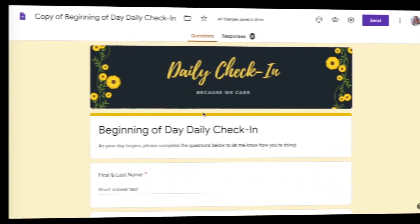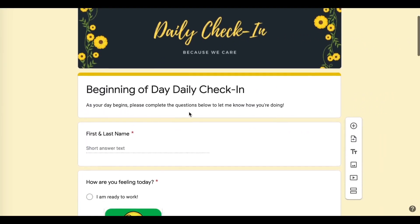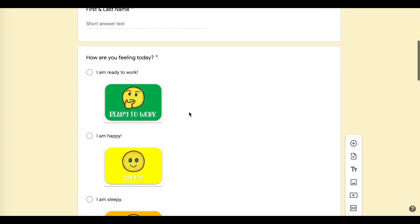My first online learning tool is my daily wellbeing check-in form. This is a Google Form which I found online and adapted to suit the specific needs of my students. As you can see here, the wellbeing form collects students' names, feelings, and whether they need any extra help finding or completing their work.